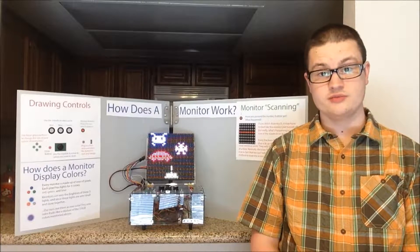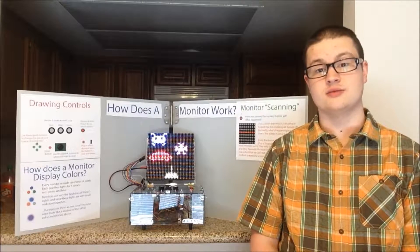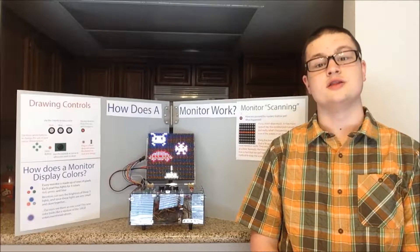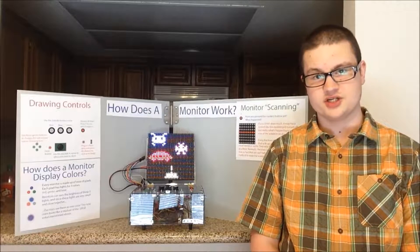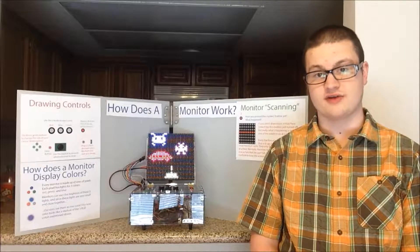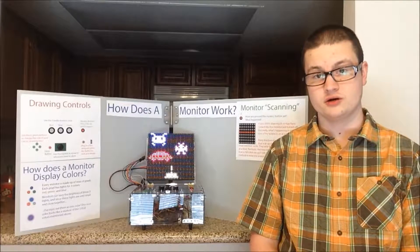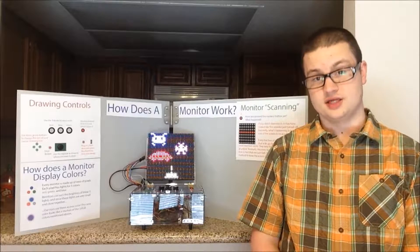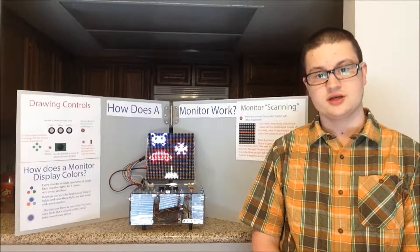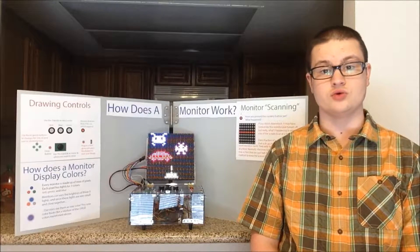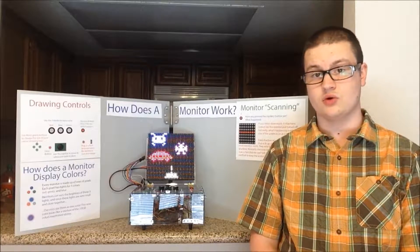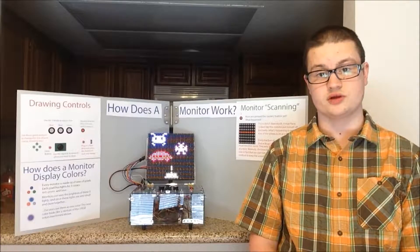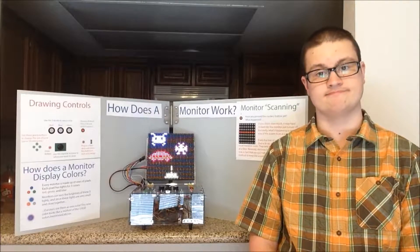Hello, my name is Andrew Williams. I'm here to demo my senior project. The purpose of this project is to teach the basics of how a monitor works. The intention is to teach it to somebody who is a layman or who does not have much experience with computers.